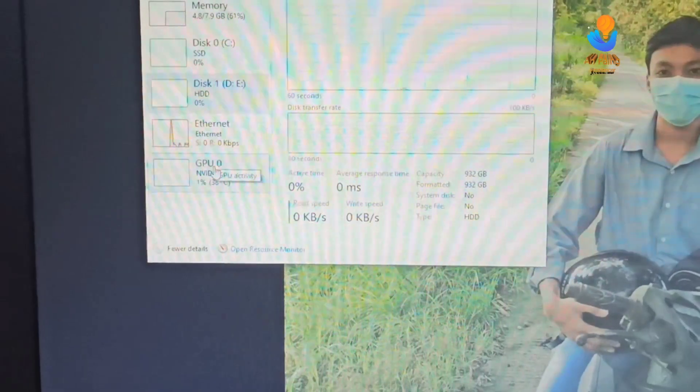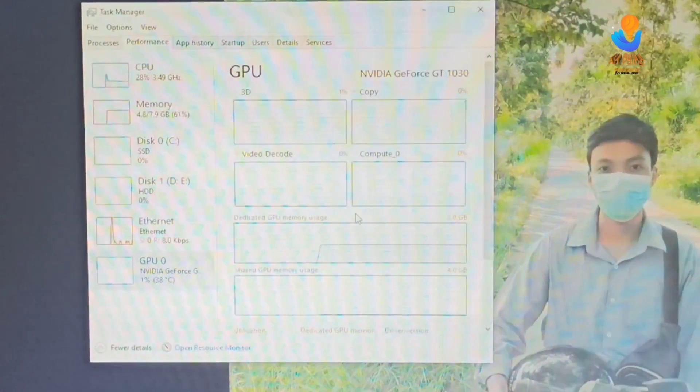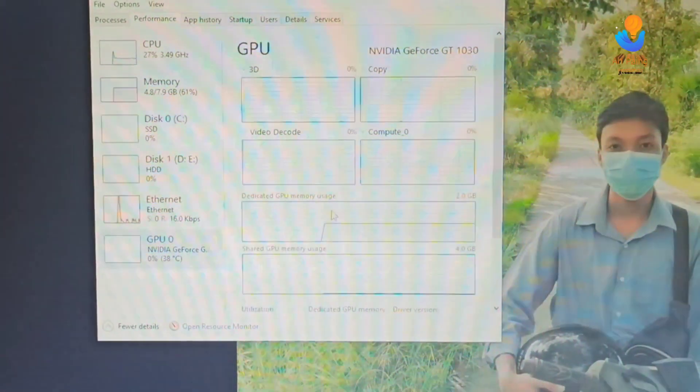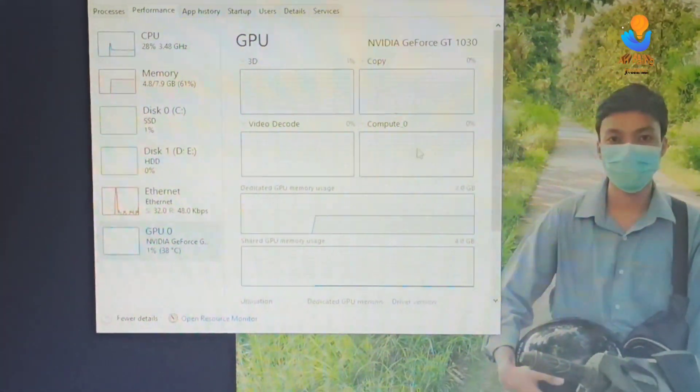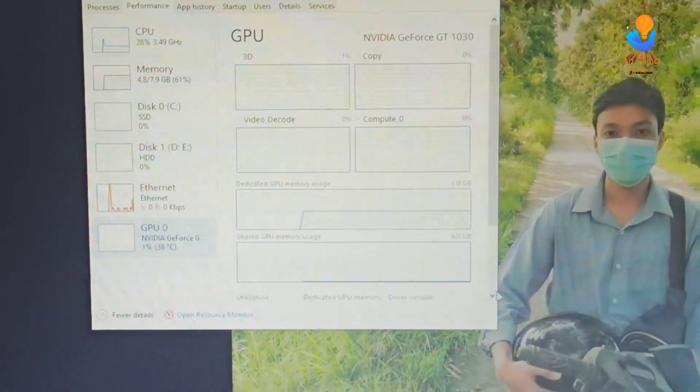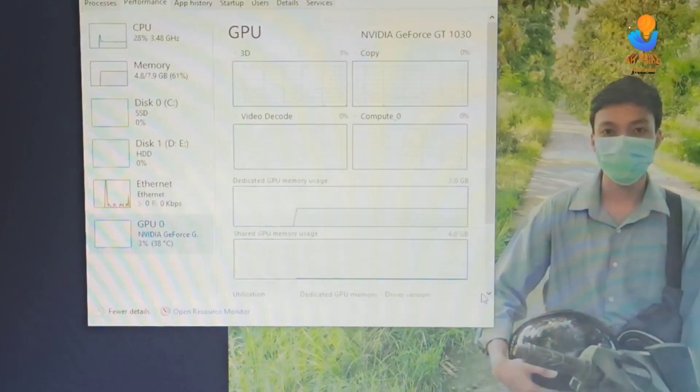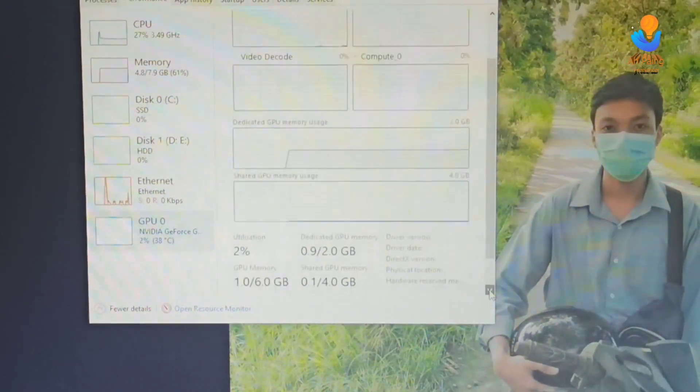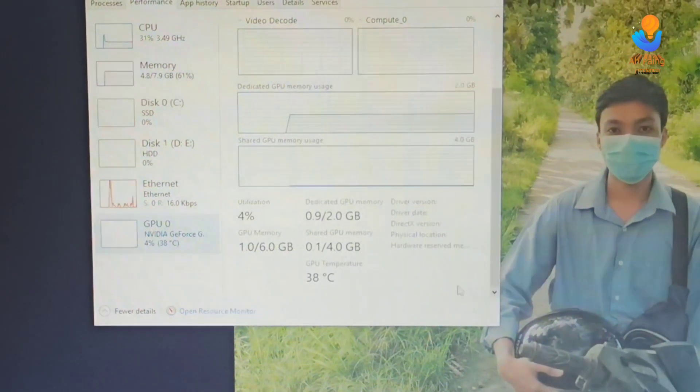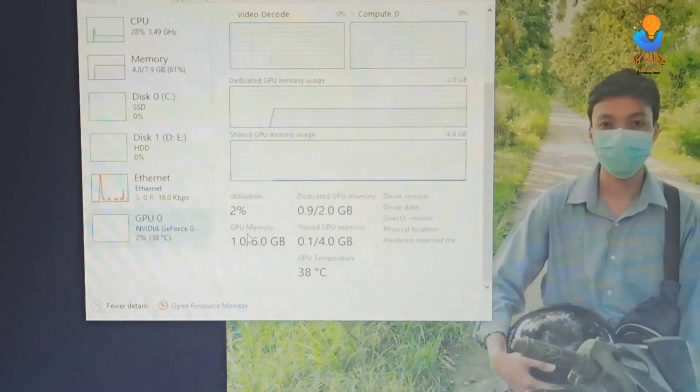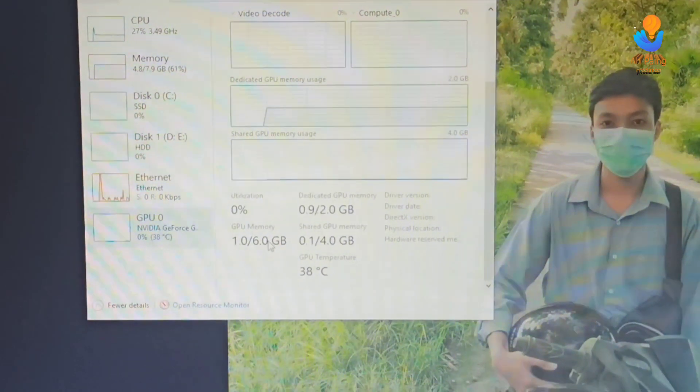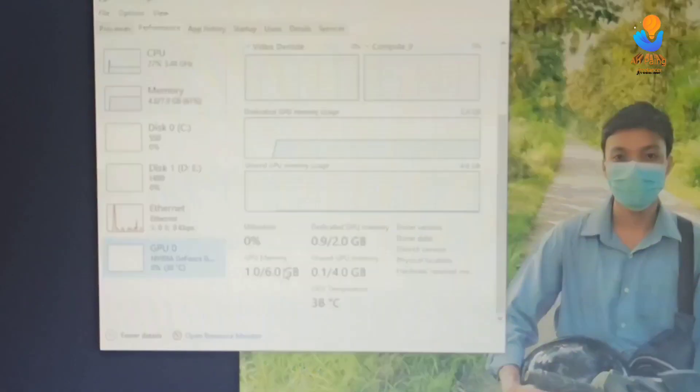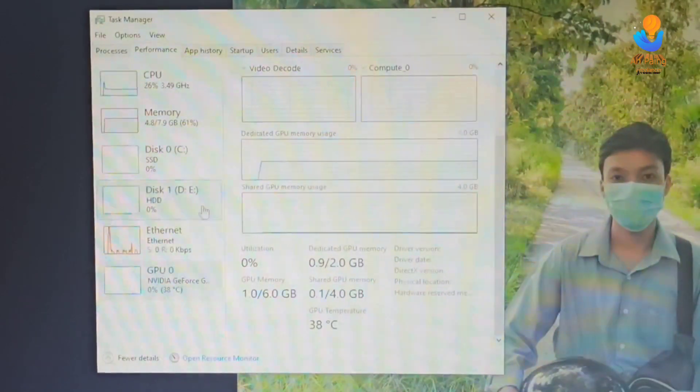The graphics card, the GPU, is displayed here. This is where you can check the video card information on your computer.